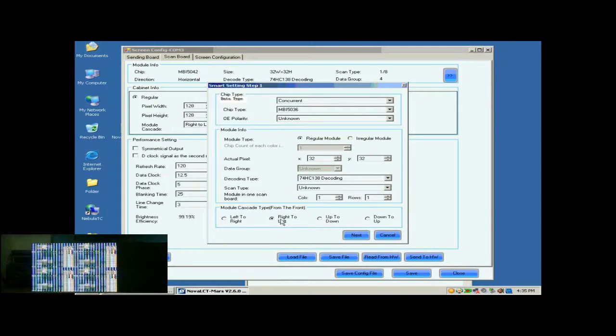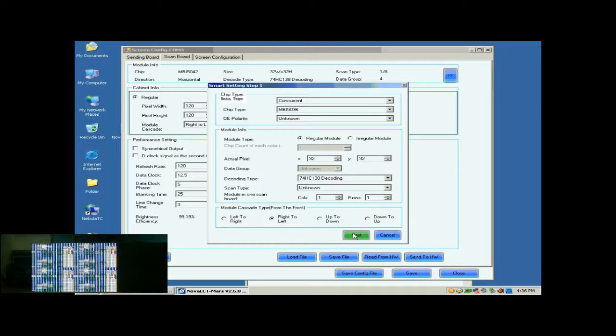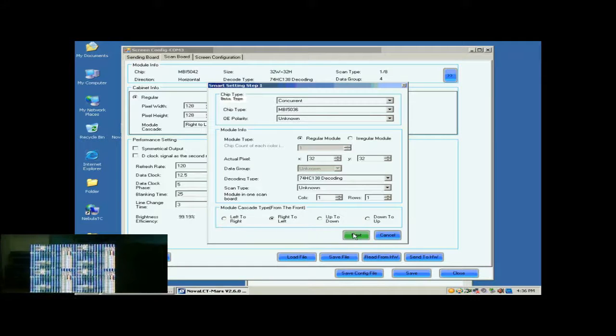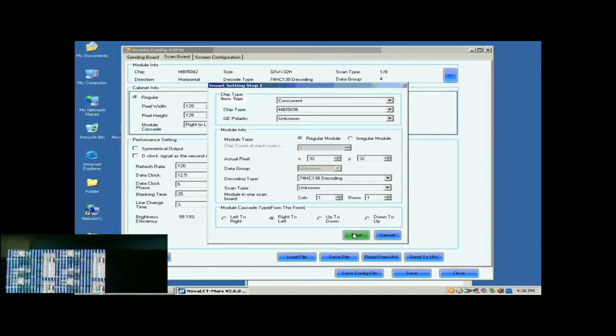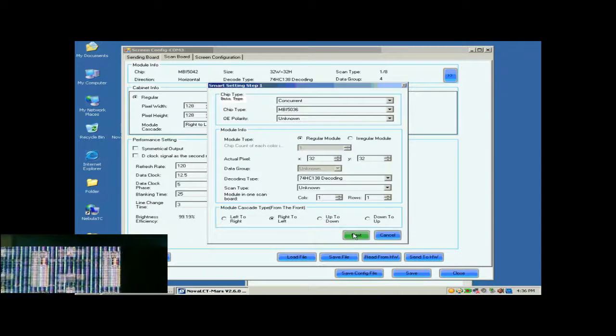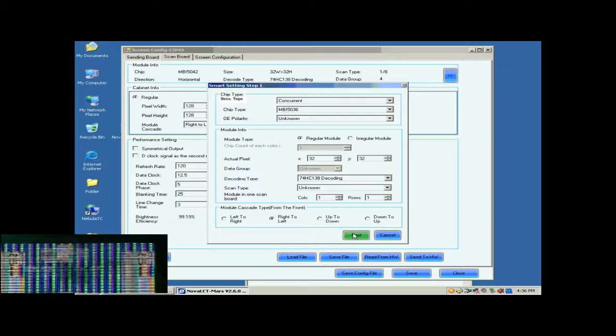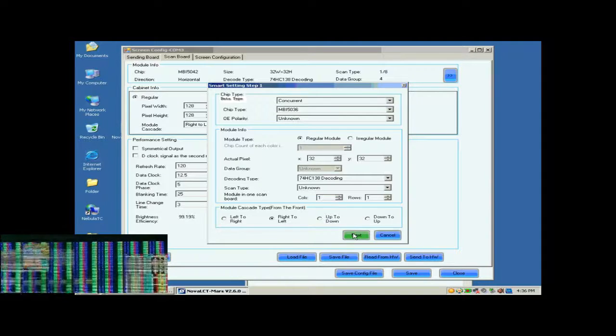As mentioned above, the module cascading type of the cabinet is from right to left. So select right to left for the module cascading type here.